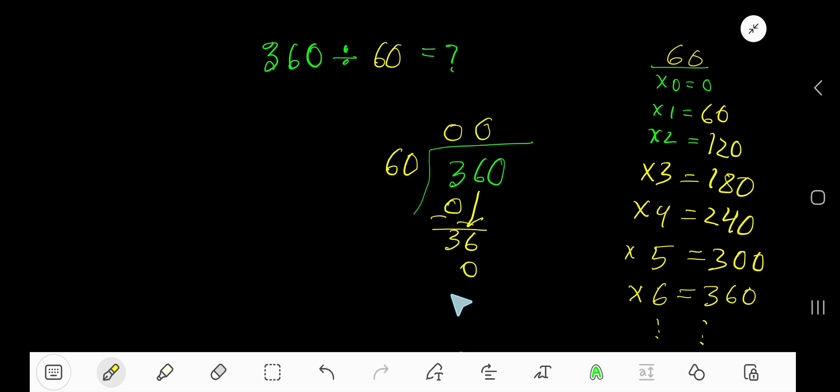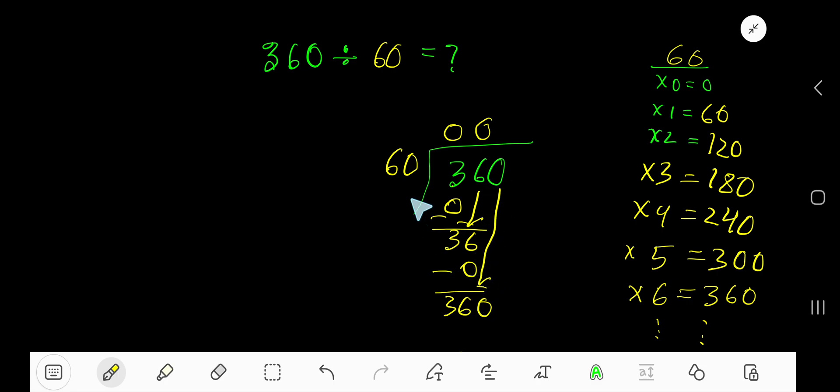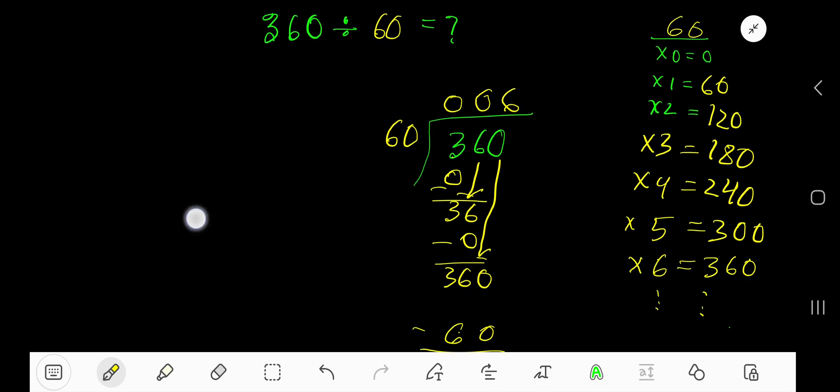So zero times 60 is zero. Bring down this zero. Now we have 360. 60 goes into 360 how many times? Six times.